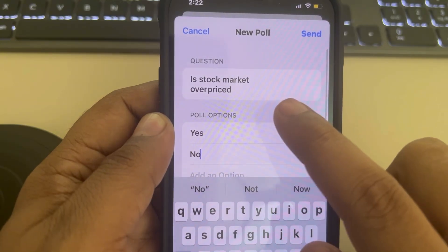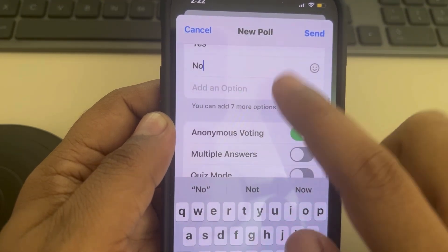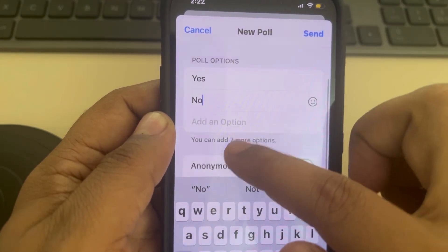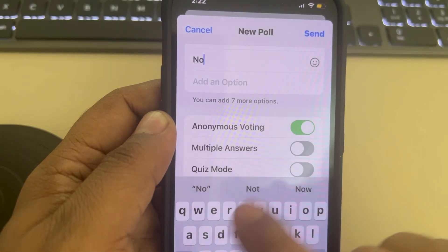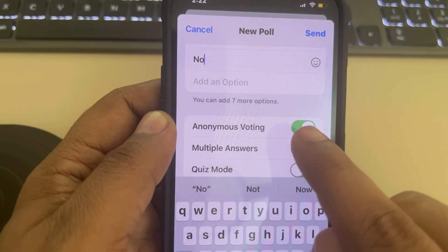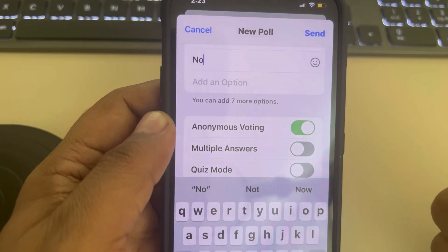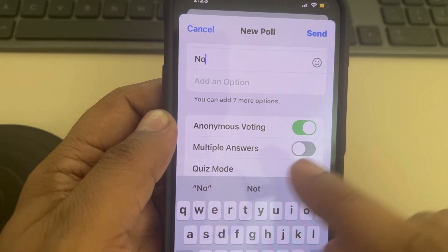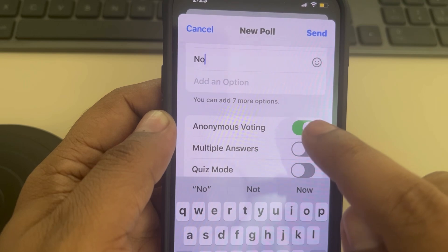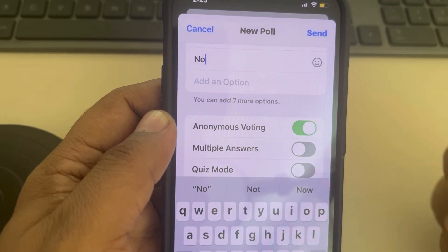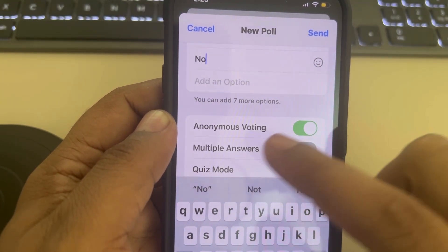Write your question and then write your options. You can add seven more options, giving you around 10 options total. If you turn off anonymous voting, whoever votes will have their name displayed — so leave it on, because anonymous voting is the correct form of voting.